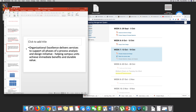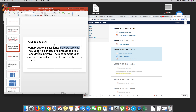Organizational excellence — what does that mean? It delivers services, and this is what I was emphasizing during this week: the modern economy is a service-based economy. The process analysis and design initiative helps businesses, or business units — organizational units — to achieve immediate benefits and durable value. You need to know your terminology: durable means something tangible, something flexible, but most importantly, delivery of value.